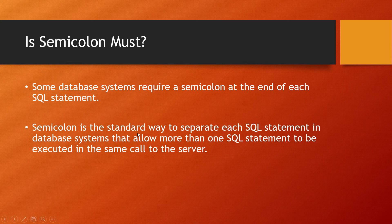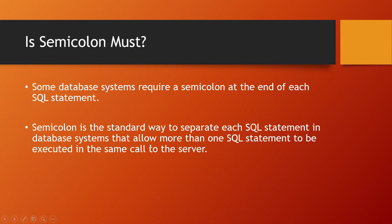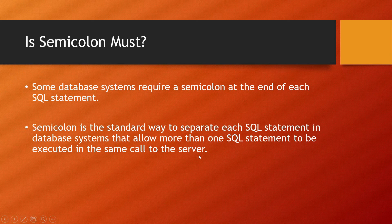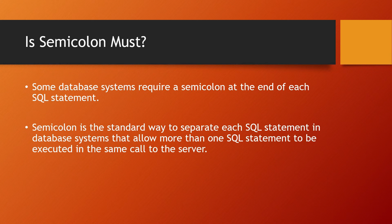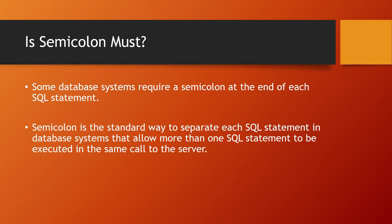Semicolon is the standard way to separate SQL statements in database systems that allow multiple statements to be executed in the same call to the server. If you have a single statement, there won't be an issue with or without a semicolon, but multiple statements require semicolons as separators.